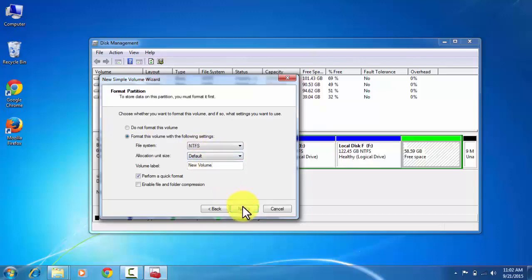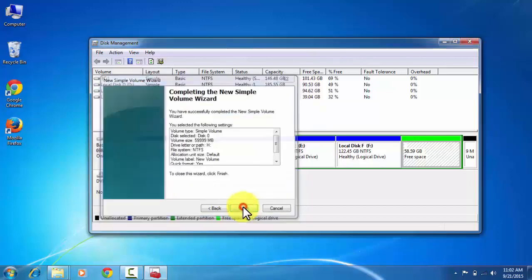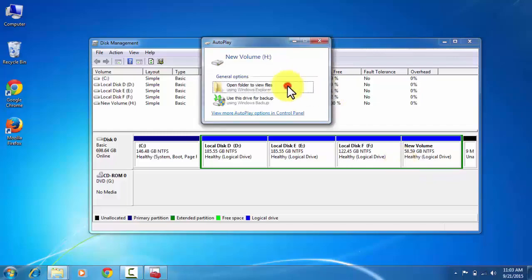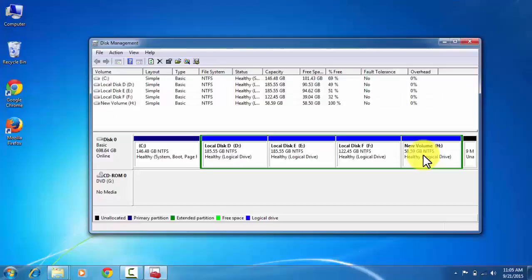Then finish. Now you can see that a new volume E has been popped up here. Open if this volume is empty.